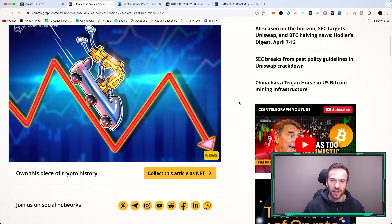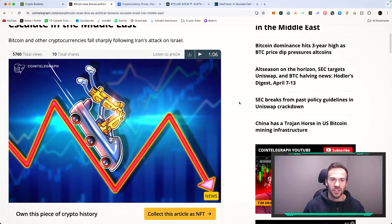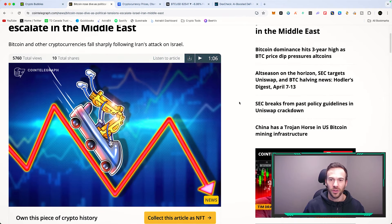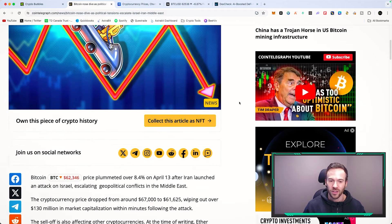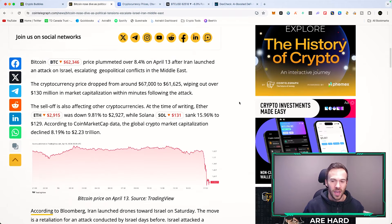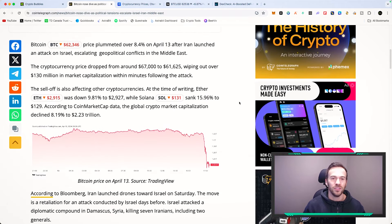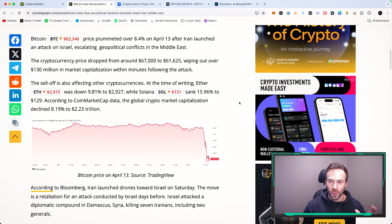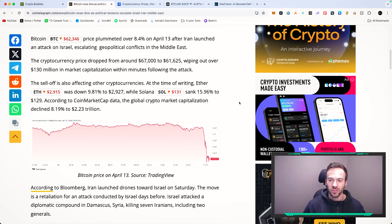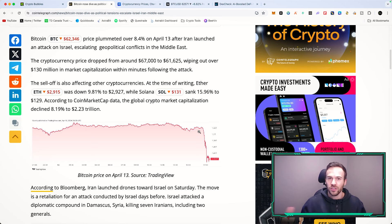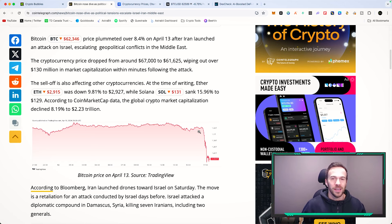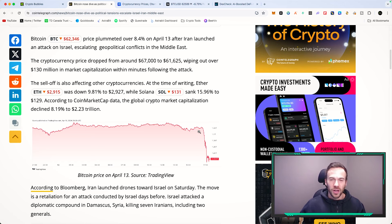We can see that CoinTelegraph has posted this article saying Bitcoin nosedive as political tensions escalate in the Middle East. Iran has essentially launched an attack on Israel. I'm not going to get into all of those political debates, but ultimately we see the impacts that it has had on the crypto market.